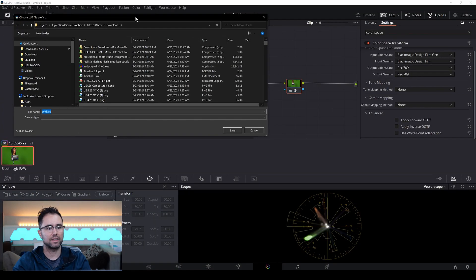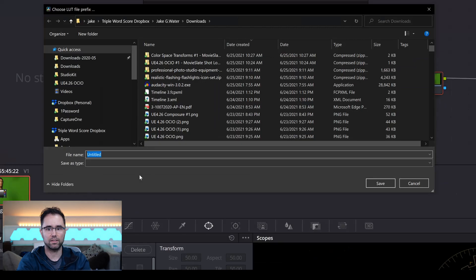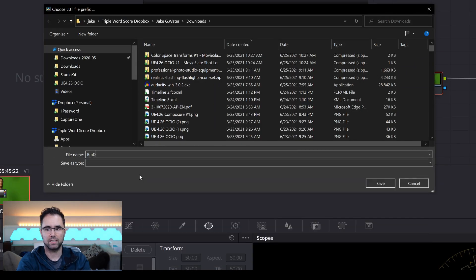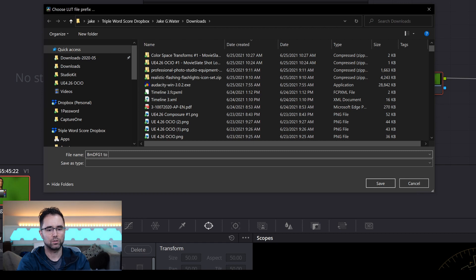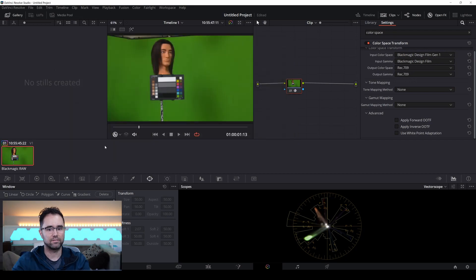And then I'll just save this to my downloads folder, and I'm going to call this Blackmagic Design Film Gen 1 to Rec. 709, save.